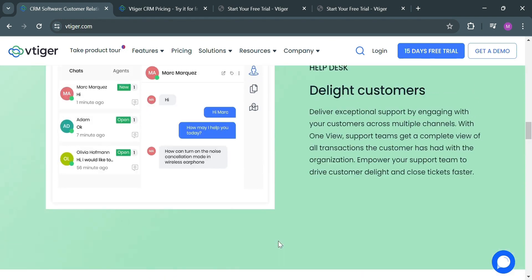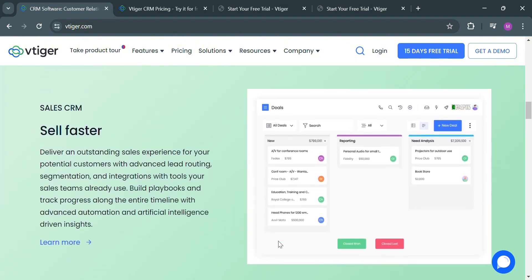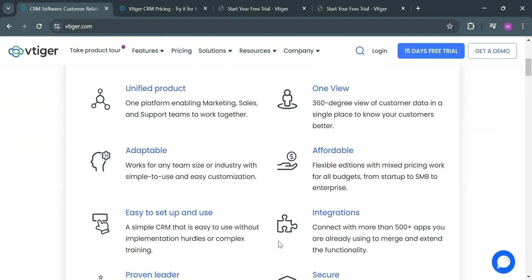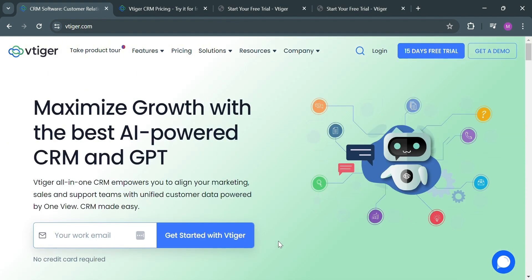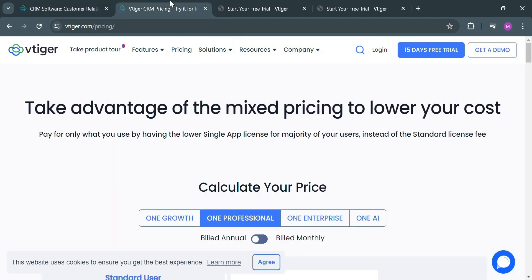Now to start using this platform, you can click this button on the top panel which says 15 days free trial. Or alternatively, you can also enter your email address and click the get started with vTiger button. If you also want to know the pricing plan offered by vTiger, you could click the pricing option on the top panel.